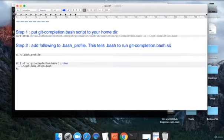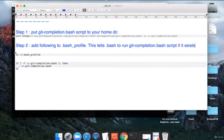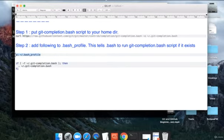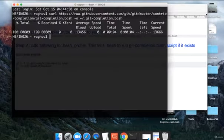You can see it is saying that if the git-completion.bash script exists then run it. So you have to go to your terminal again and do vi bash profile.